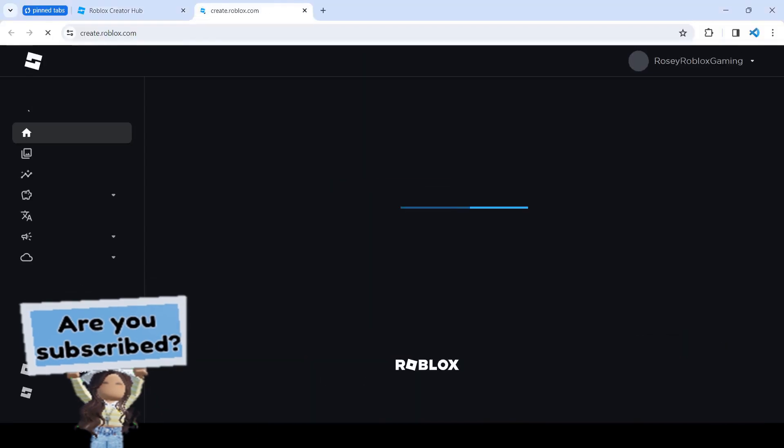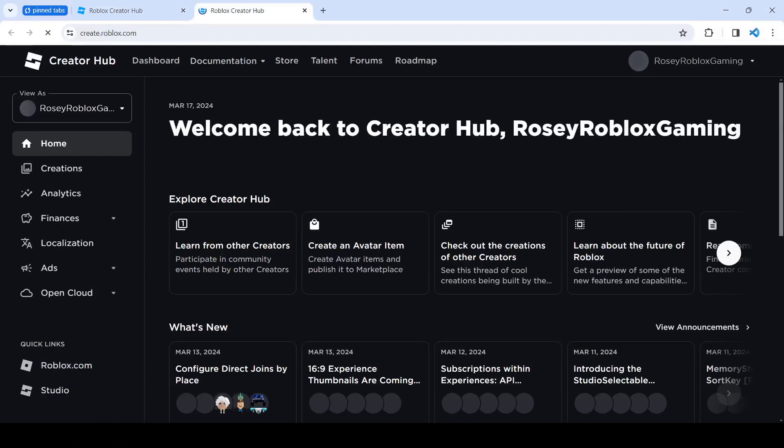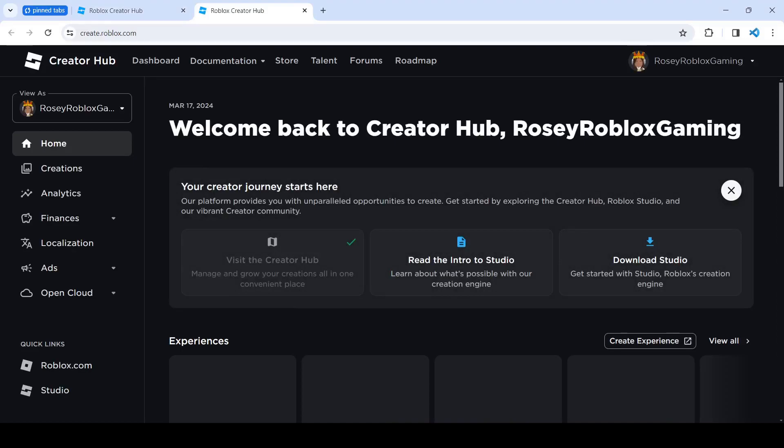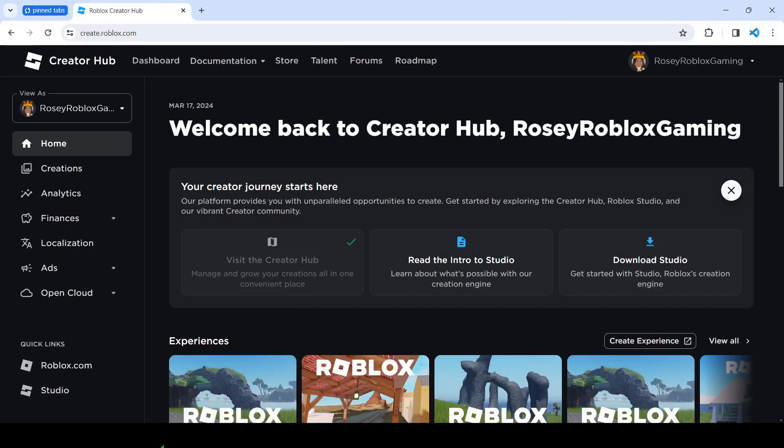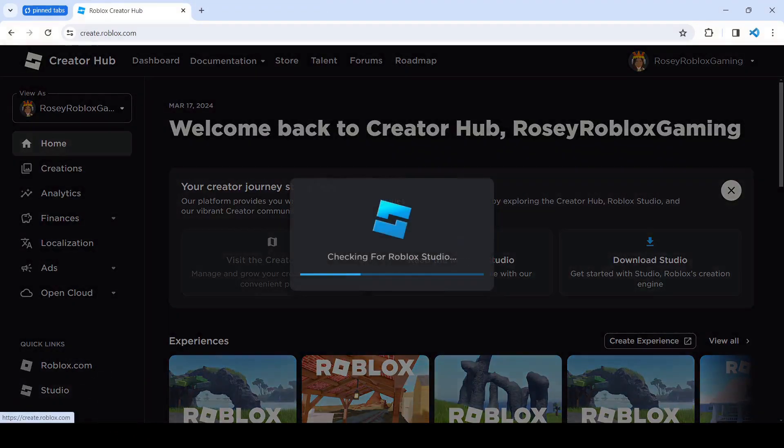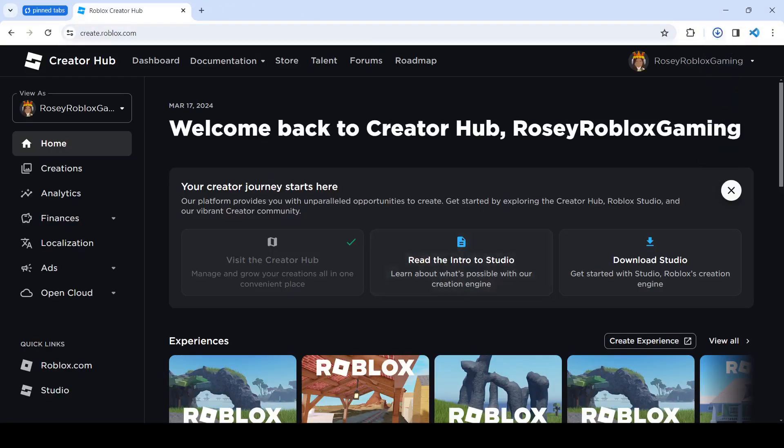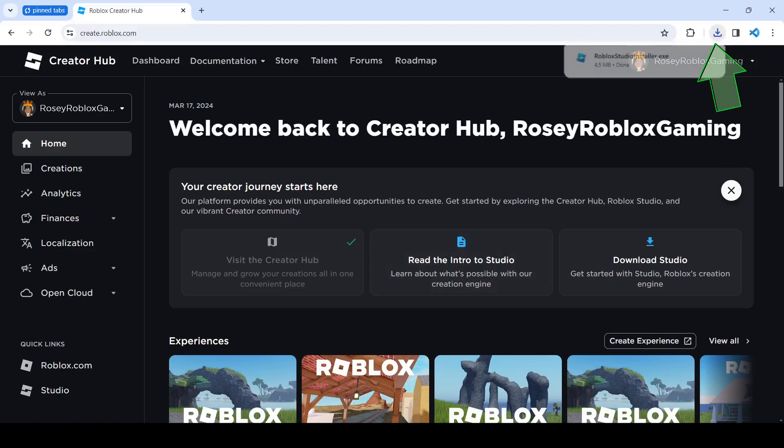And that'll just open the same tab on the website. Then you're going to go down to Quick Links and click on Studio and click Download. Then you'll get a blue arrow over here which shows things that you've recently downloaded.